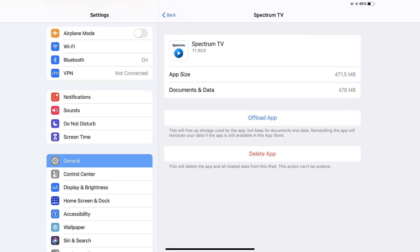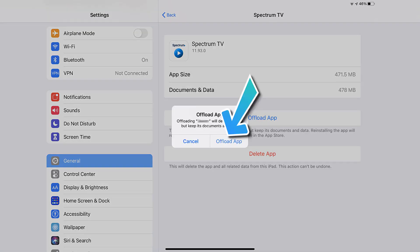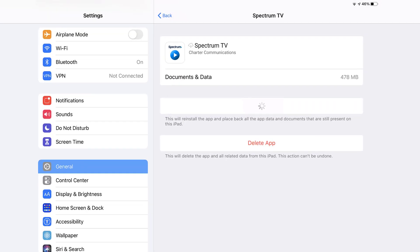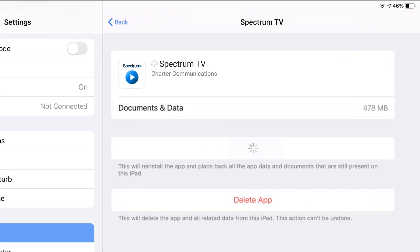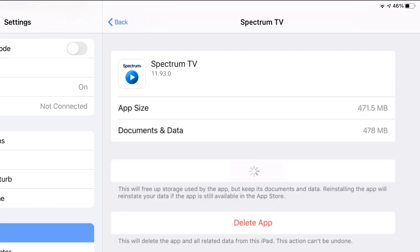Once you're on this screen, you need to tap on offload app. Tap again to confirm. It'll take a bit for processing, and then a reinstall button will show up. Simply tap on it to reinstall the app.